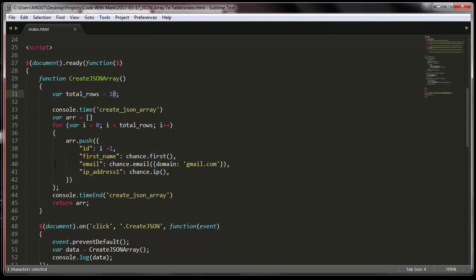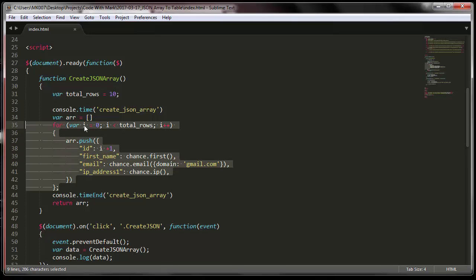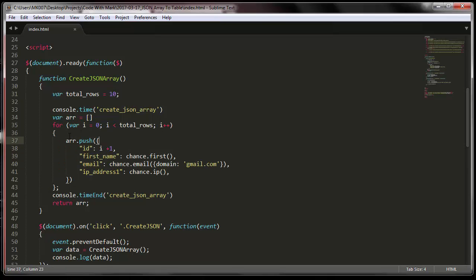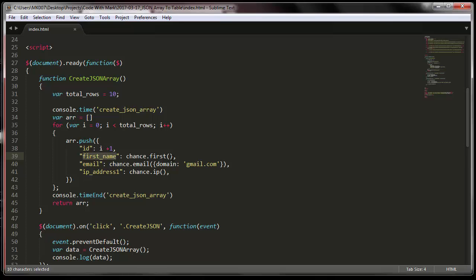And then loop through it right here. In here I'm creating an array and within the array I have an ID which is just a line number, that's all it is. Then the first name is the field that I created and I'm using Chance library to say create me a randomly generated first name.